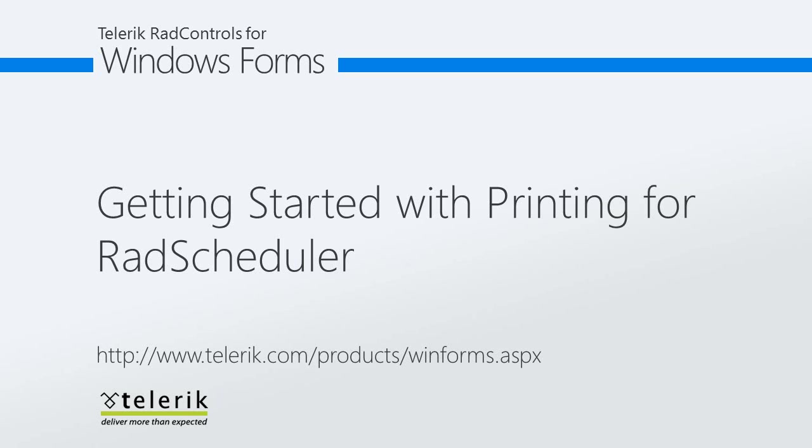Today we're going to take a look at getting started with printing for RAD Scheduler. RAD Scheduler is part of the Telerik RAD Controls for Windows Forms Control Suite.